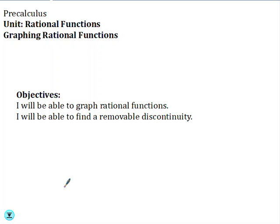Today we are going to talk about graphing rational functions. By the end of this video, you should be able to graph rational functions and find removable discontinuities.